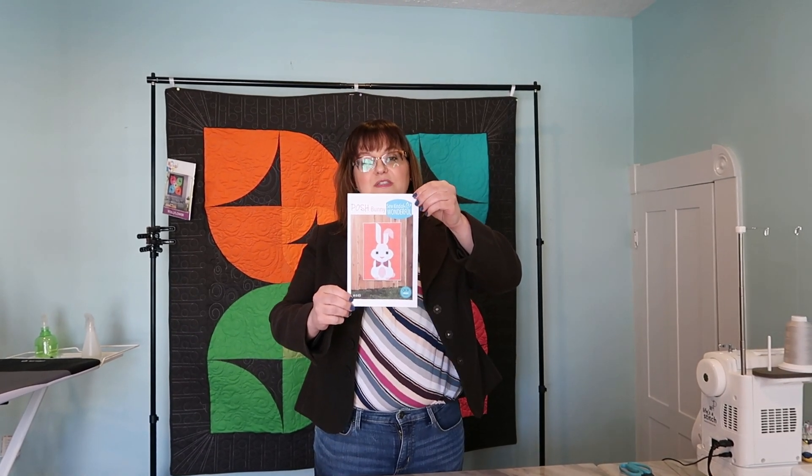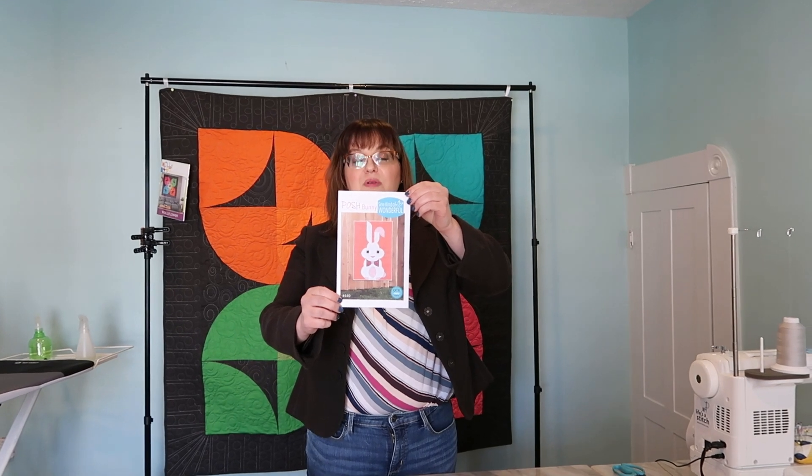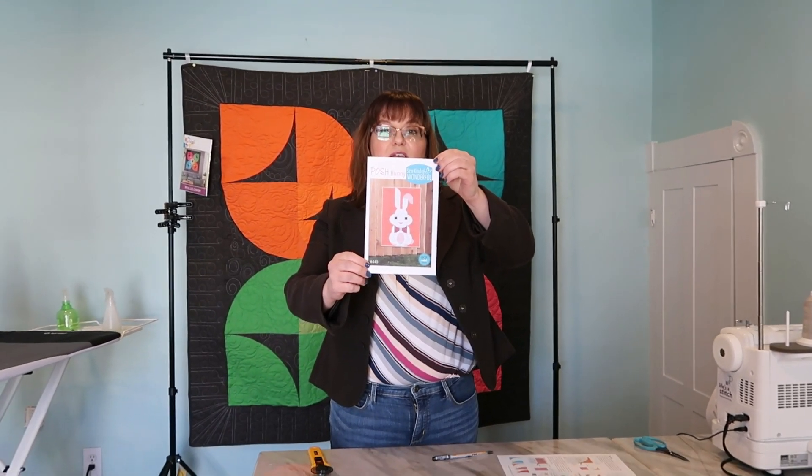I'm really excited. Today is Worldwide Quilting Day and so I'm really excited that all of us quilters get to get together and sew. I really thought it would be fun because I love Sew Kind of Wonderful patterns and I thought it would be really fun to make Posh Bunny.